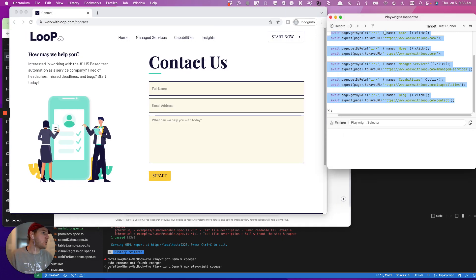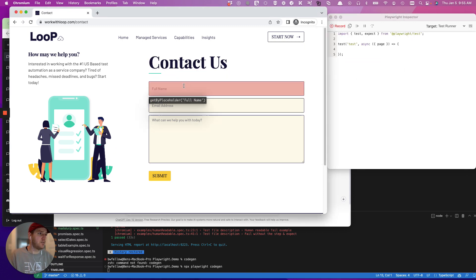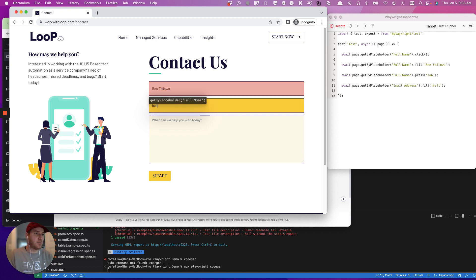So what we're going to do is we're going to clear this out. And let's record it. And then let's fill out this form. So let's say Ben Fellows. And then I'm not going to use my real email.